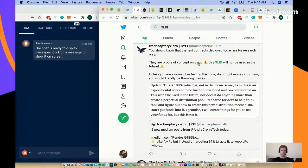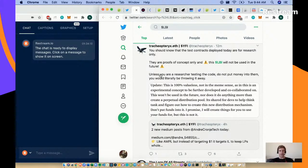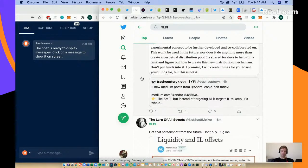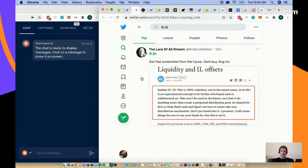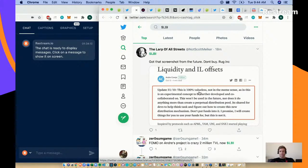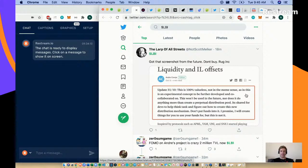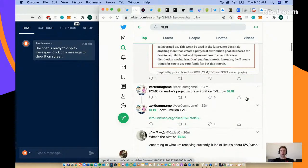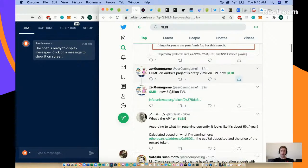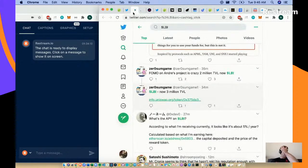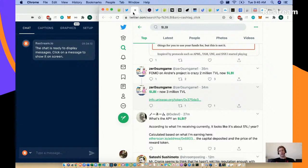Let's try to figure out what website we're going to and what actually is LBI. Wow, so they're test contracts. It looks like people put money into test contracts. They are future proofs of concept only and this LBI will not be used in the future. This won't be used in the future, nor does it do anything more than create a perpetual distribution pool. Don't put funds into it. People are FOMOing in now - 3 million total value locked on Uniswap.